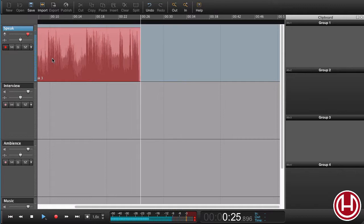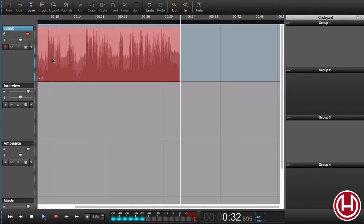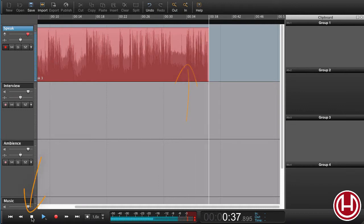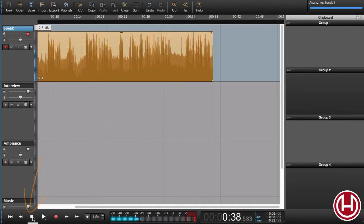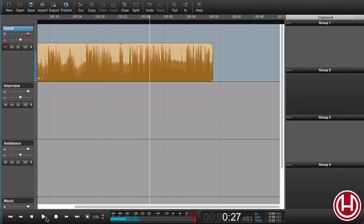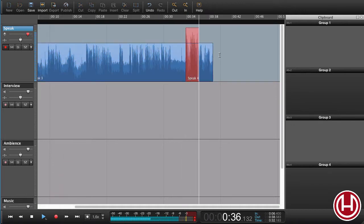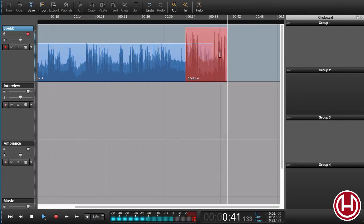Now I could be reading from my script and at some point make a mistake, so I would like to go back and punch in. Let's say I've just made a mistake. Now I can stop the recording and rewind, play back the recording here, where I now can listen to the last thing I just said and when I press record, I will just continue recording. This is what we call punch in recording.